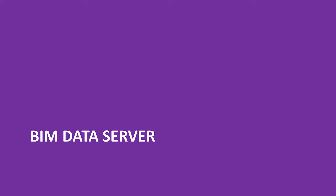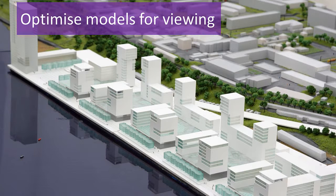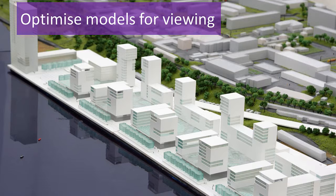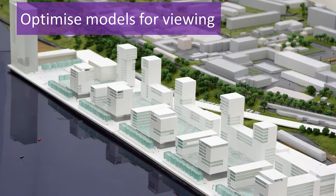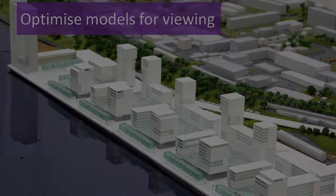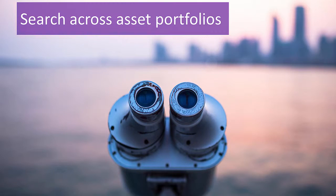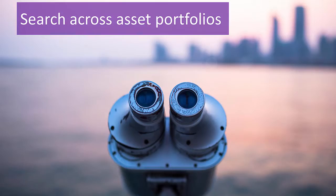The BIM Data Server is the backbone for our viewer experience, but it is also much, much more. When models are imported, we extract the geometry and optimize it for viewing, minimizing the bandwidth required to view the model. For example, the model data is extracted into a semantic database, which allows not just single assets, but entire portfolios of assets to be searched.